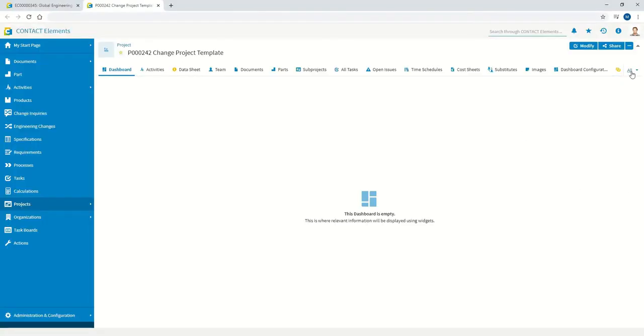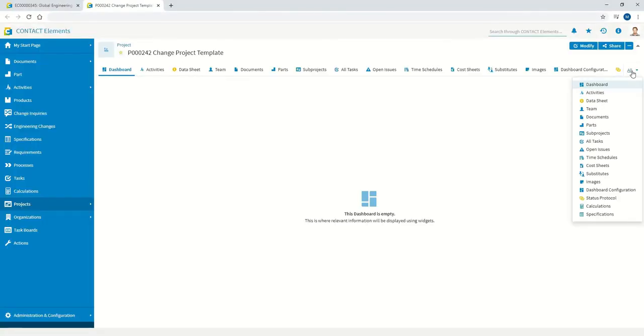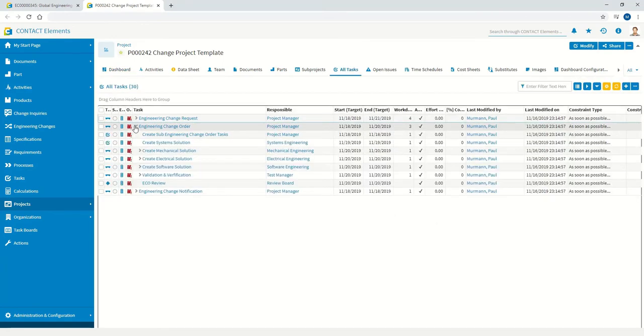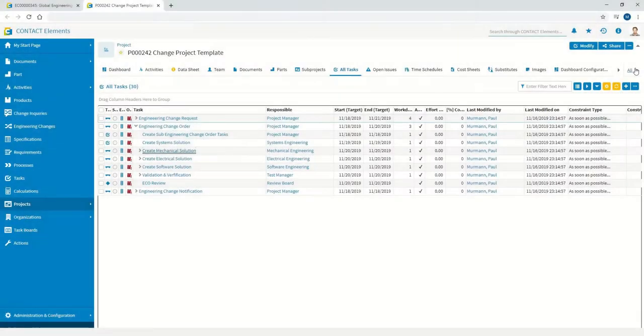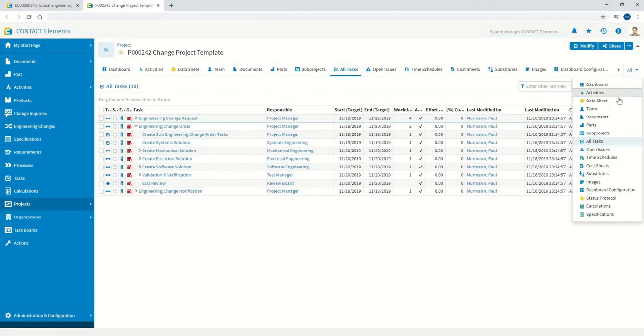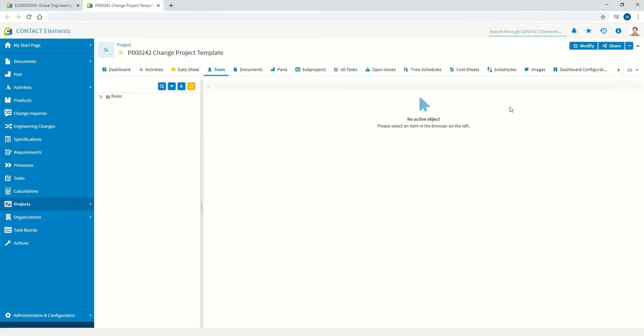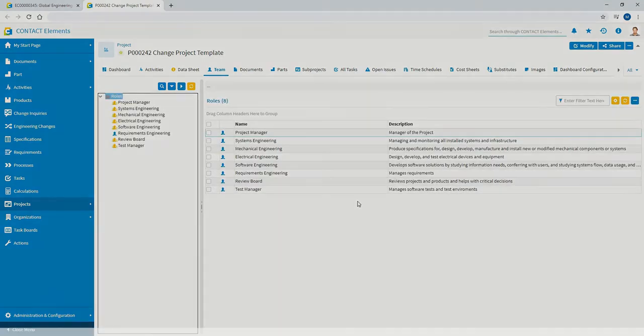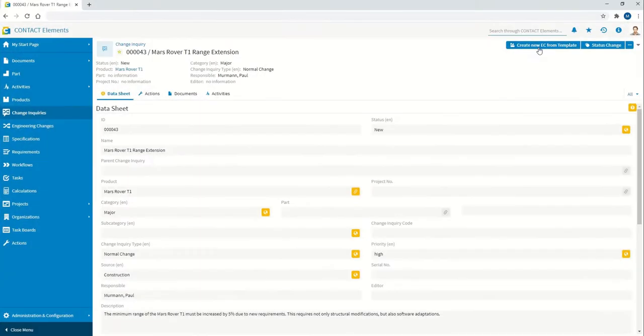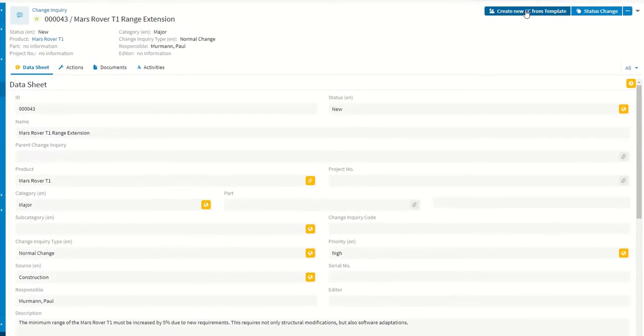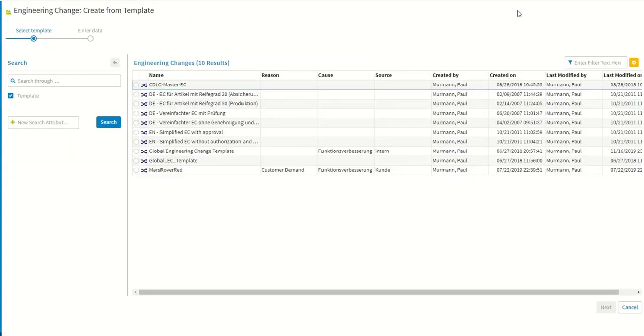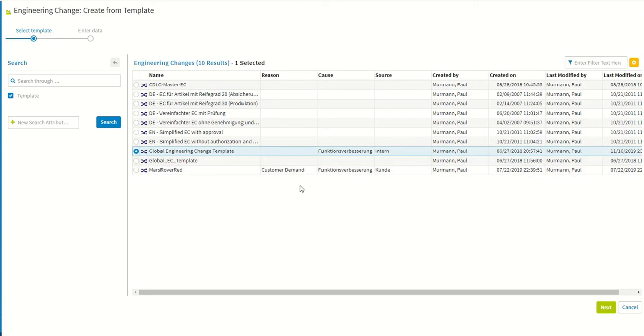EC process planning and control is performed with the help of these tasks and roles can be executed using a Gantt-based approach or an agile approach involving the use of task and sprint boards. Creating the change project means simply selecting the desired template and the product to be changed.